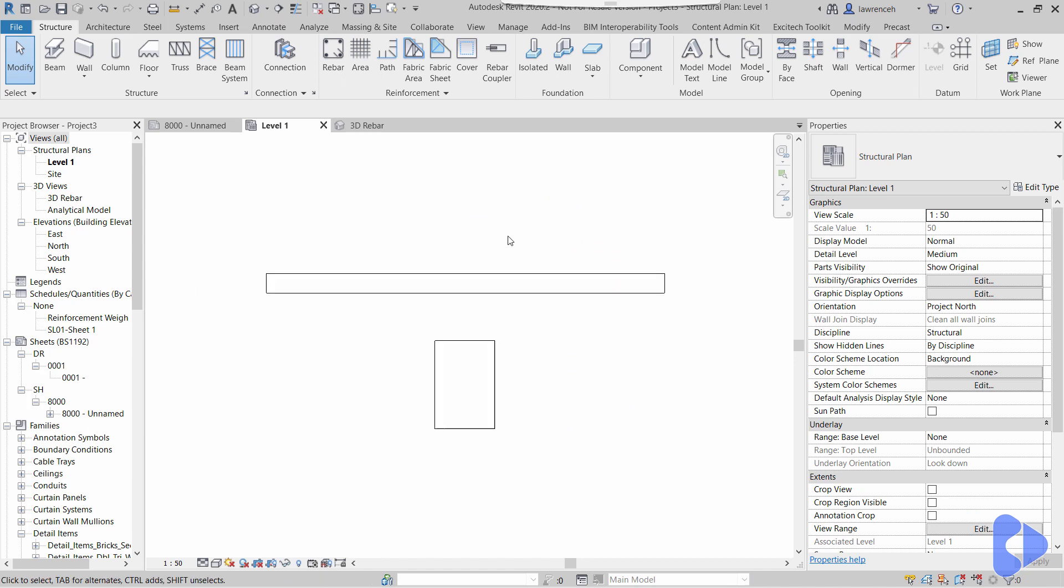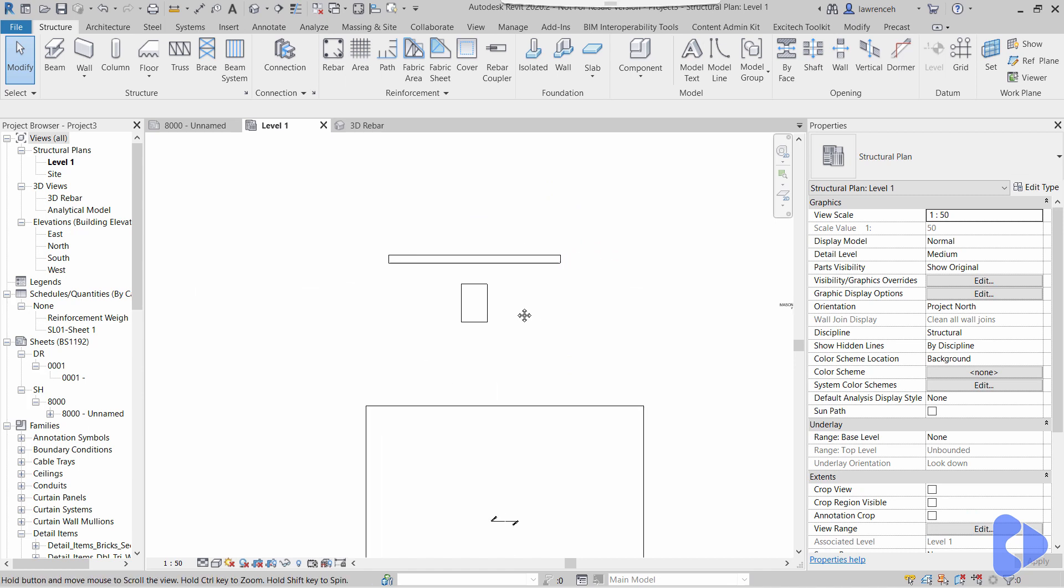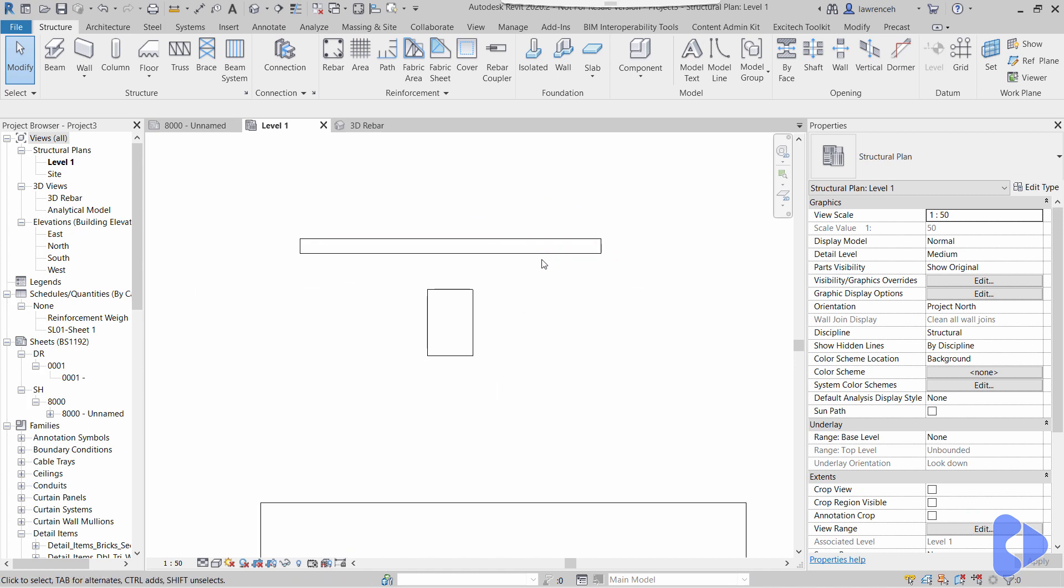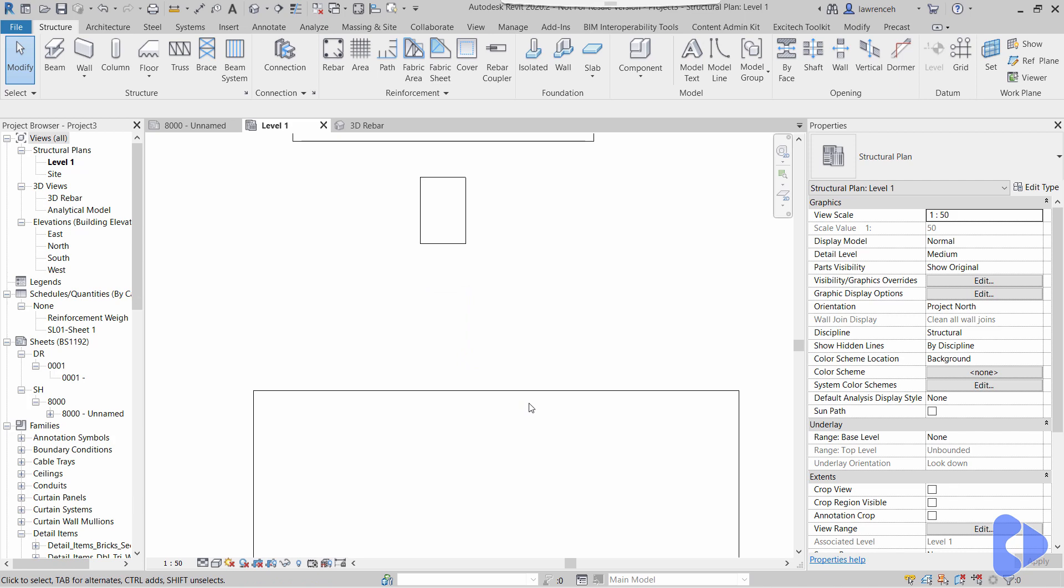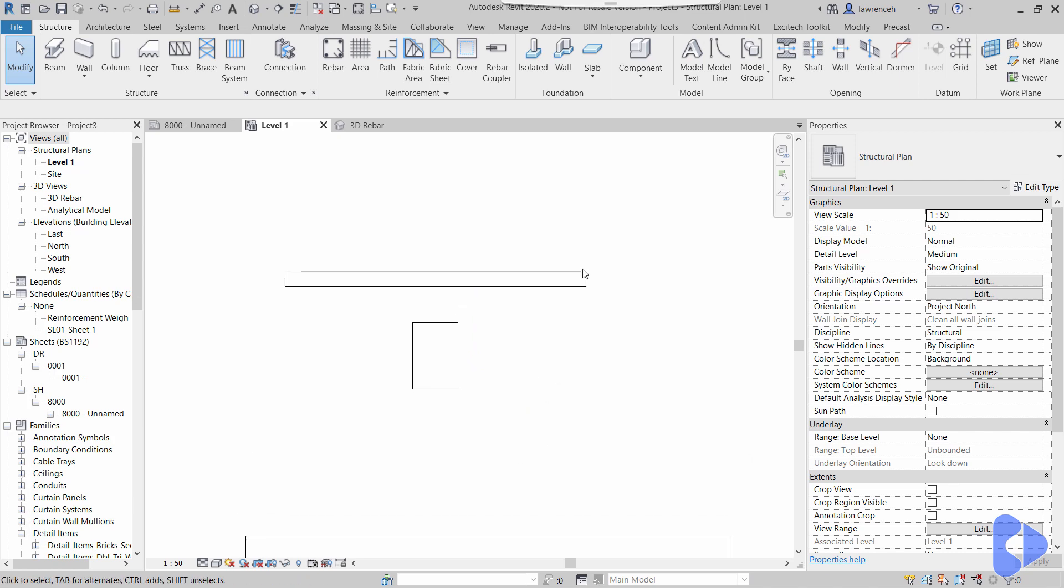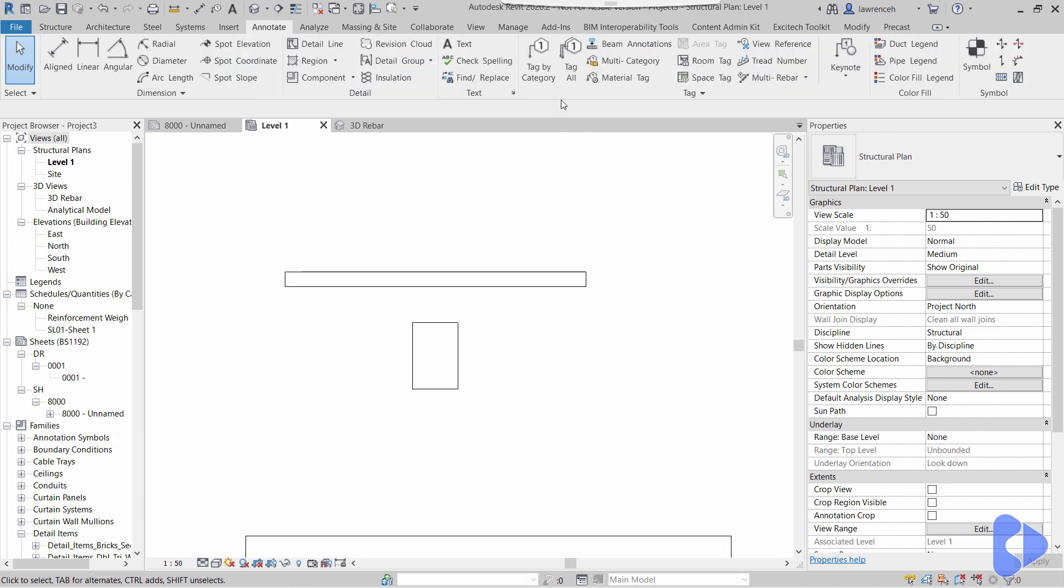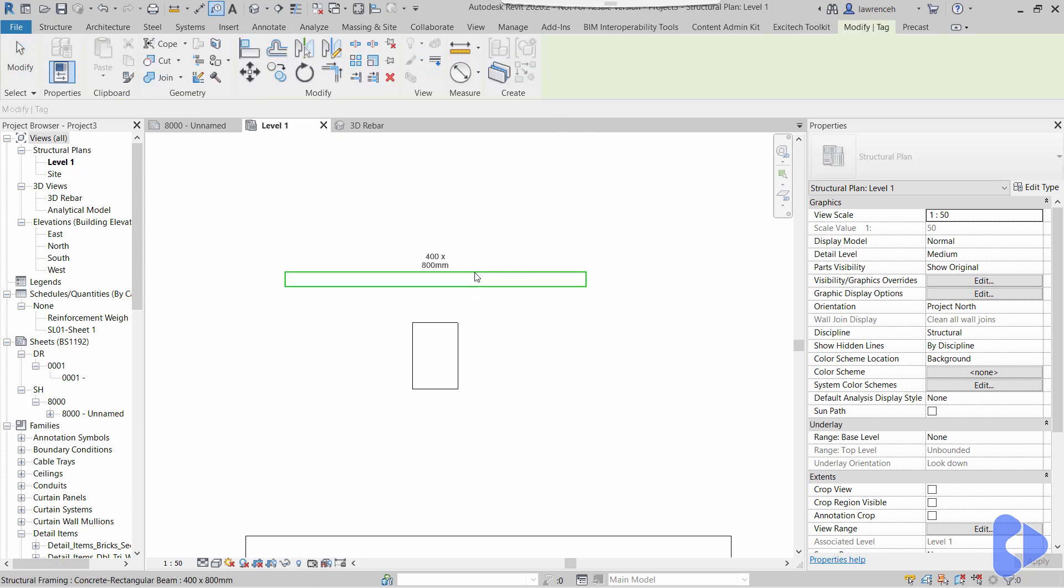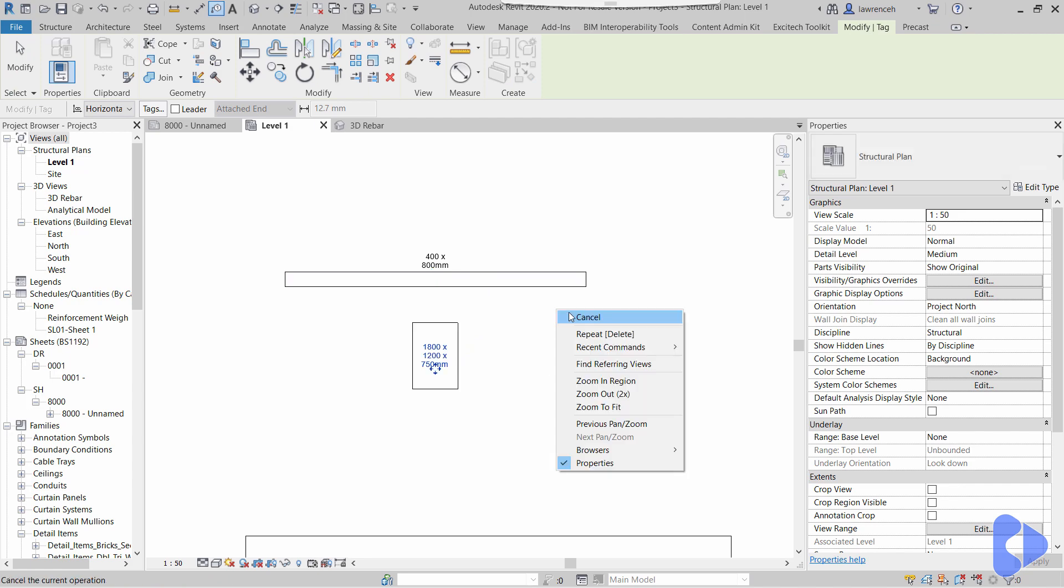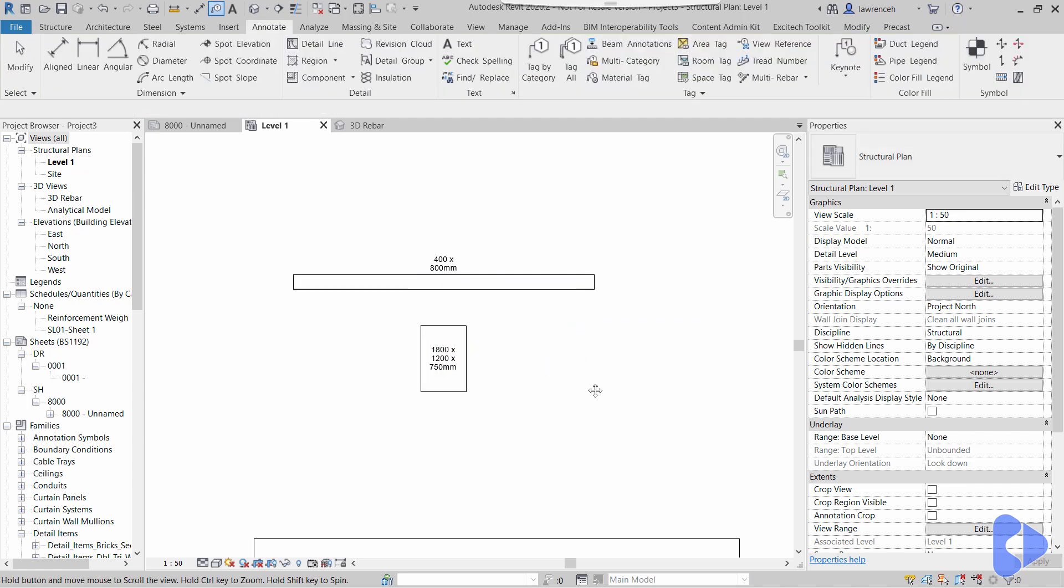I've just returned to the level one plan here and essentially I've got a beam, a footing, and a slab. Of course, if we want to tag this, we know we can do this quite easily—we can just place the tags on the elements.